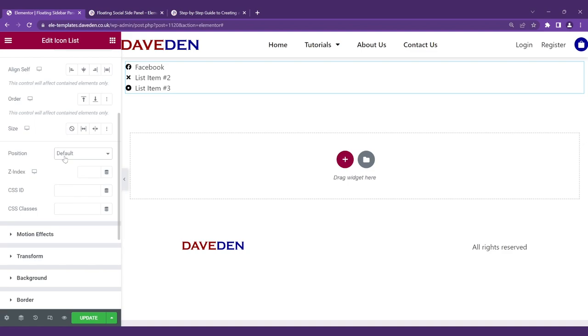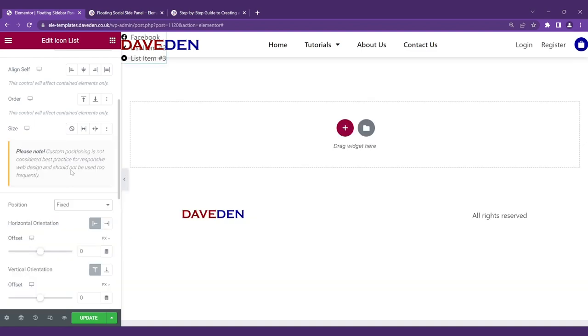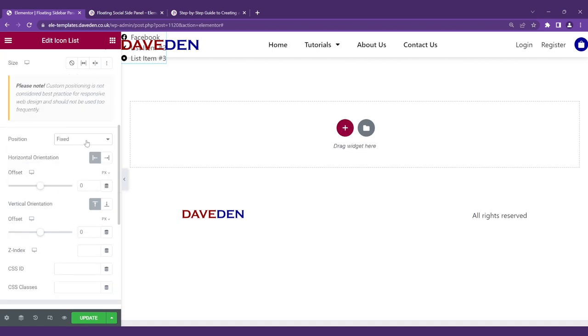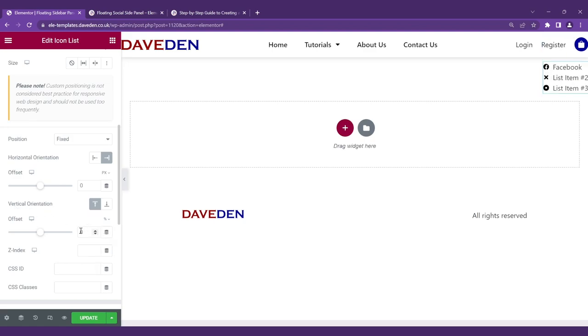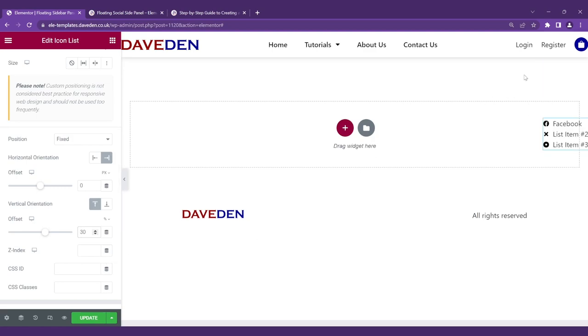So we use the fixed position so that breaks it out of the current flow and you can now position it wherever you want on the screen. For the horizontal orientation we'll get it to the right. The offset we can leave at zero. For the vertical orientation let's give it about 30% from the top so it has enough breathing room.